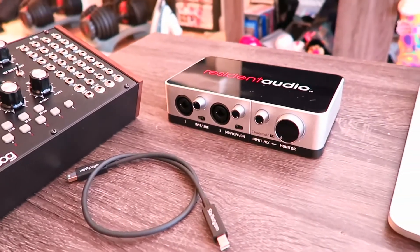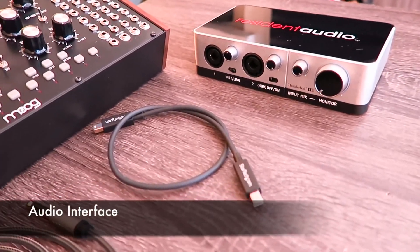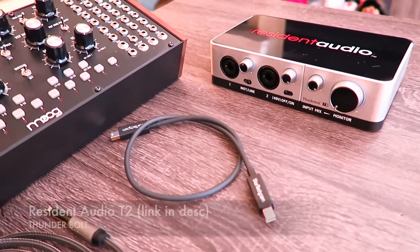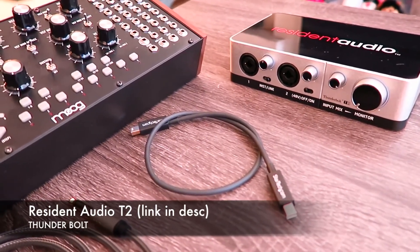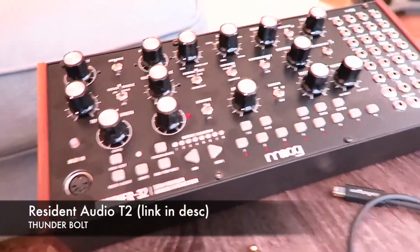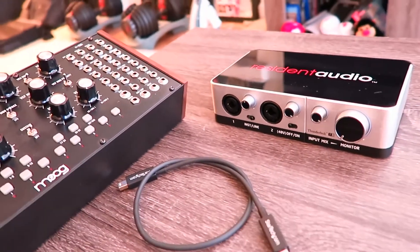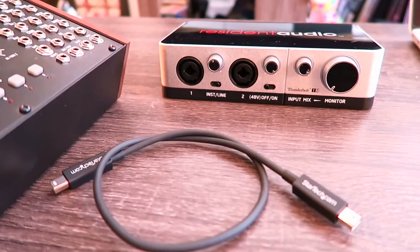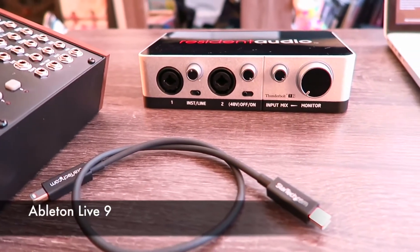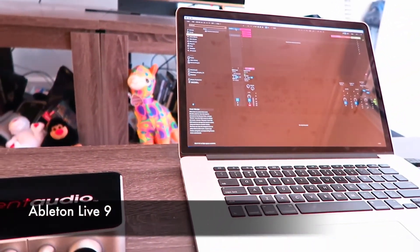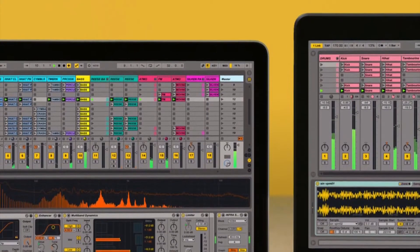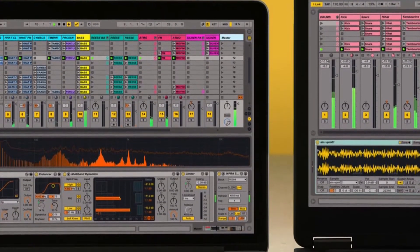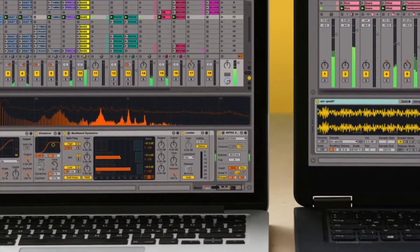And you need an audio interface of some kind. I recommend something that has really low latency so that when you push something on this guy, it translates over to your DAW immediately. And last but not least, you need a DAW. You need a laptop that runs some type of software that allows you to create music. I use Ableton Live and it works just fine. So let's get started.